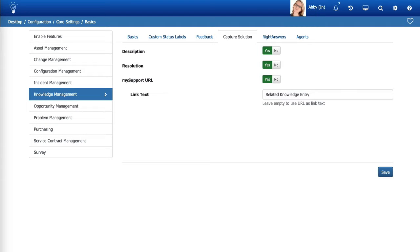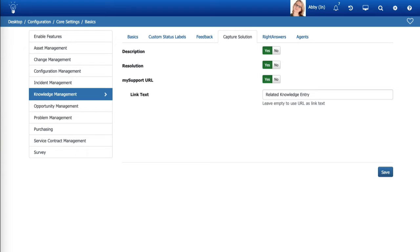You can now specify the fields to copy from the applicable knowledge entry when the Capture Solution feature is used in the Incident screen. If the My Support URL field is enabled, you can use the Link Text field to enter clickable text that will appear in place of the My Support URL.